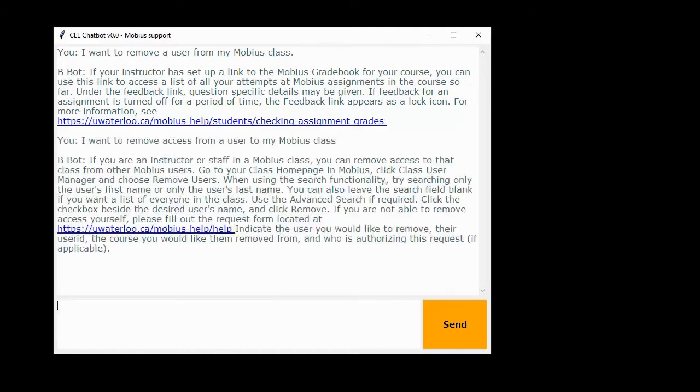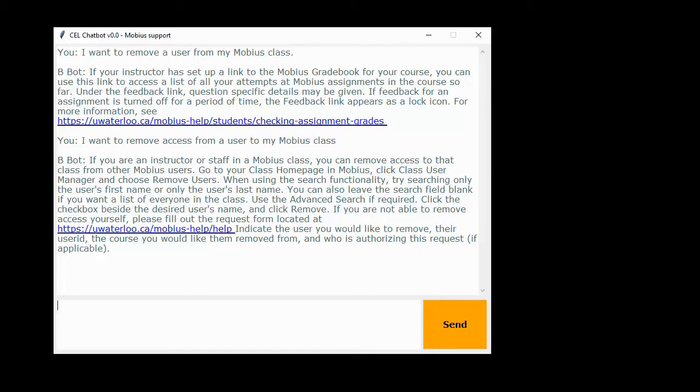It looks like if our question contains the word access we get the feedback we were looking for. Now you may say that first question was very reasonable. How do we get the chatbot to provide the correct answer if that question is asked again?